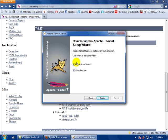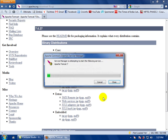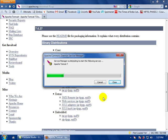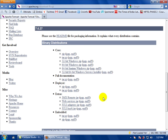Tomcat has been installed. Run the Tomcat Apache server. If you want to read the readme, you can, but I don't prefer to. Then click Finish. The Tomcat Apache web server is starting and there is an icon showing that the Tomcat Apache web server is running on your system.